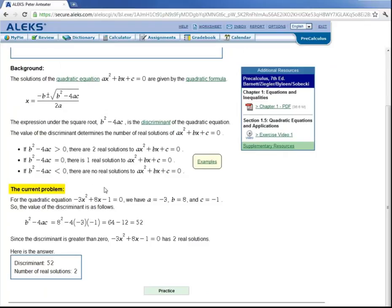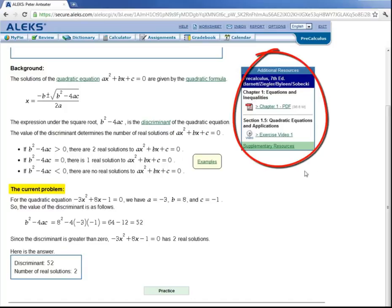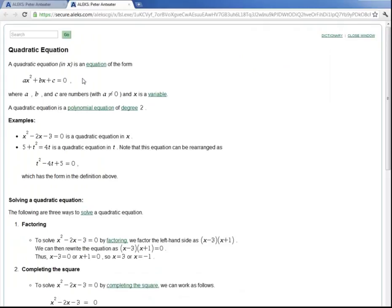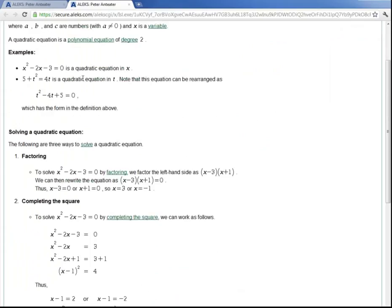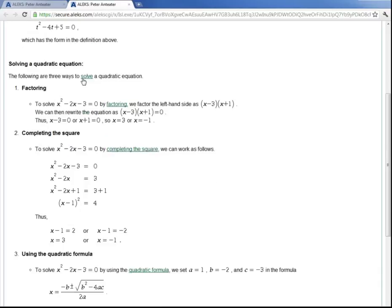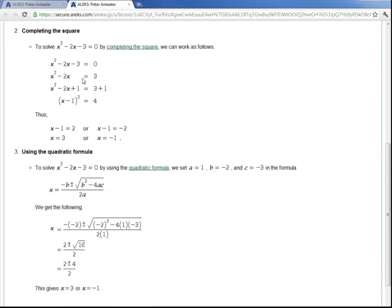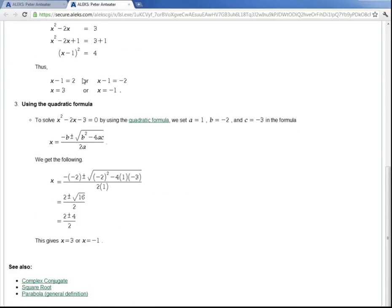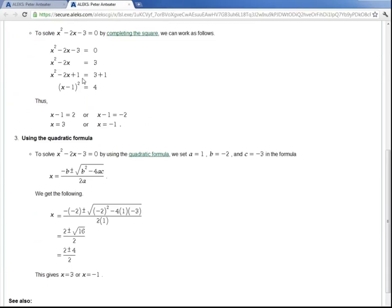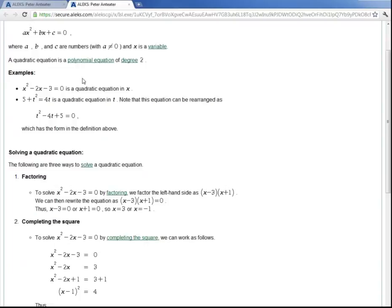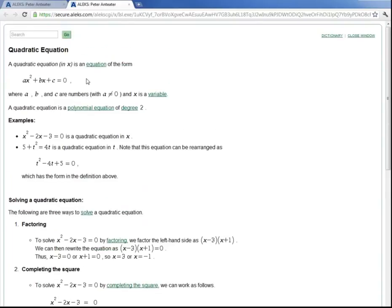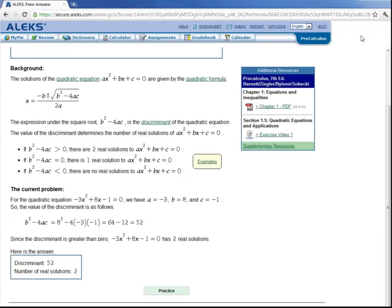And ALEKS has a full detailed explanation on what a discriminant is, as well as applying it to the current problem. It also has additional resources over here: PDFs to the book, video lectures, etc. And let's say Peter doesn't know what a quadratic equation is, for example. He can click on this link here. And it will take him to a dictionary page, which gives him information on a quadratic equation. And after he's done reading and he gets the information that he's looking for, he can close the window, which brings him back to the problem at hand.